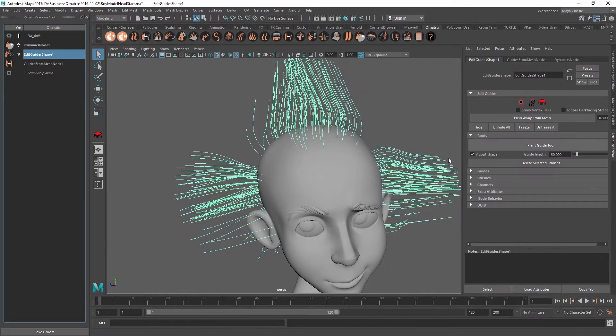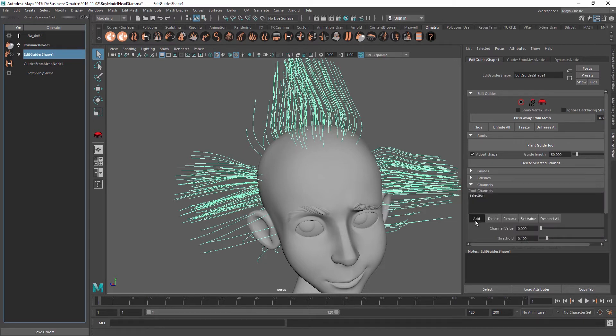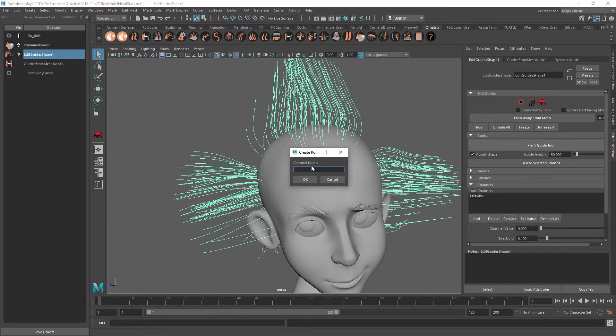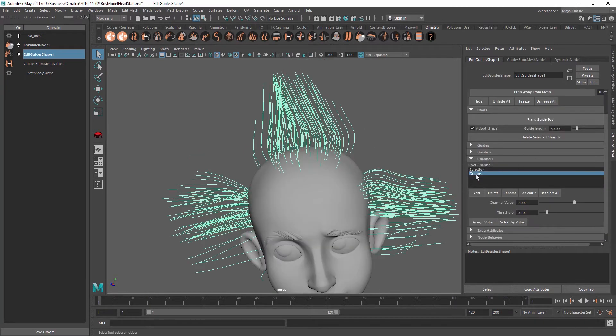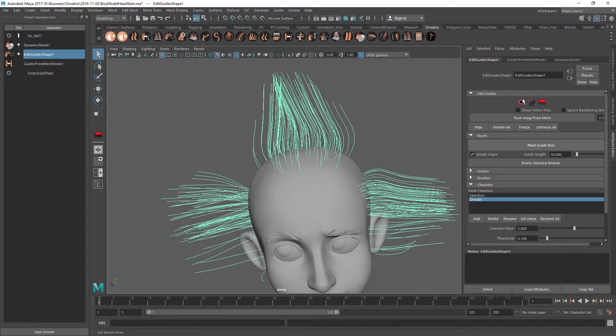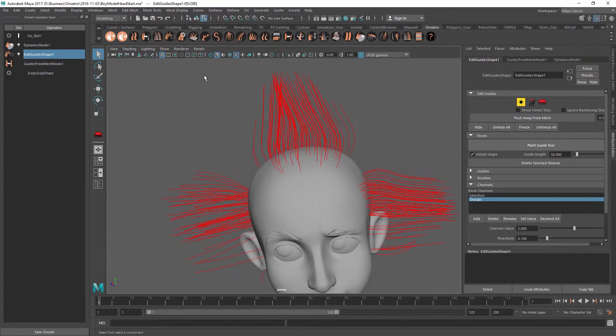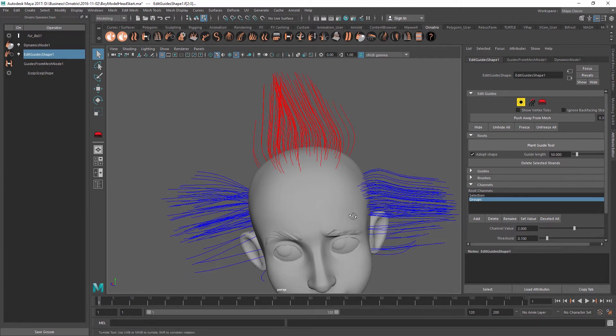First, let's go and create some groups for this hair. I'm going to go to channels and I'm going to create a new channel and call it groups. So then I will select this groups option over here and I will go into the root mode and select the strands that I want.